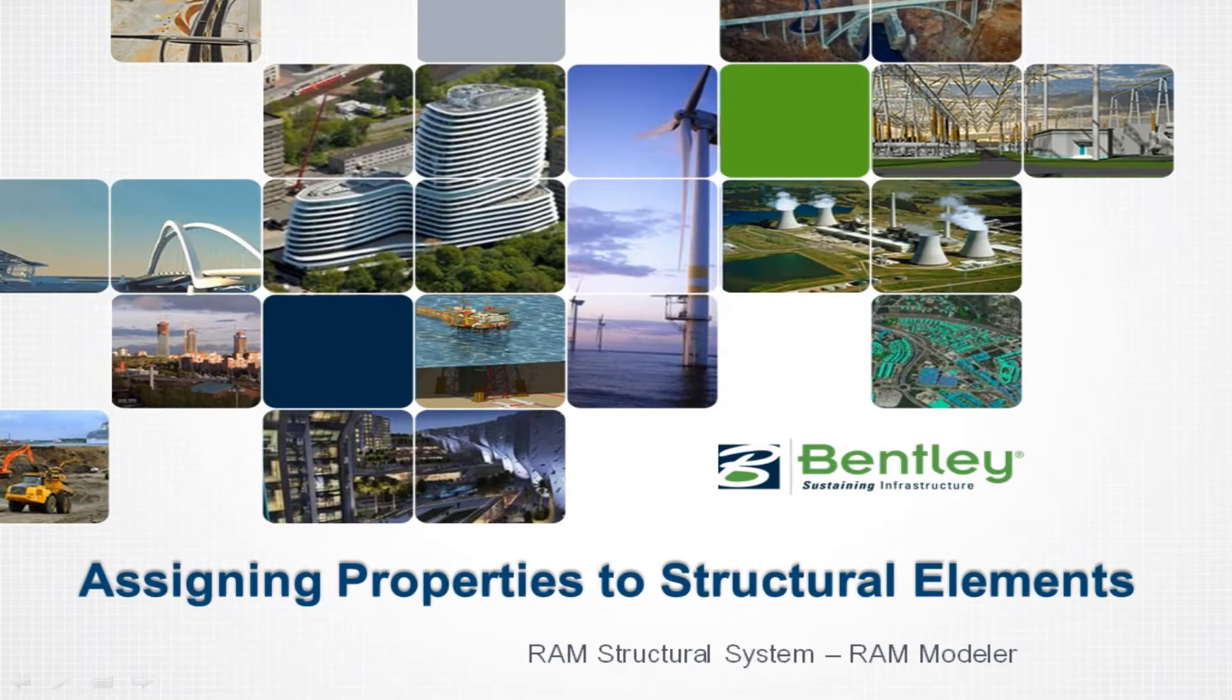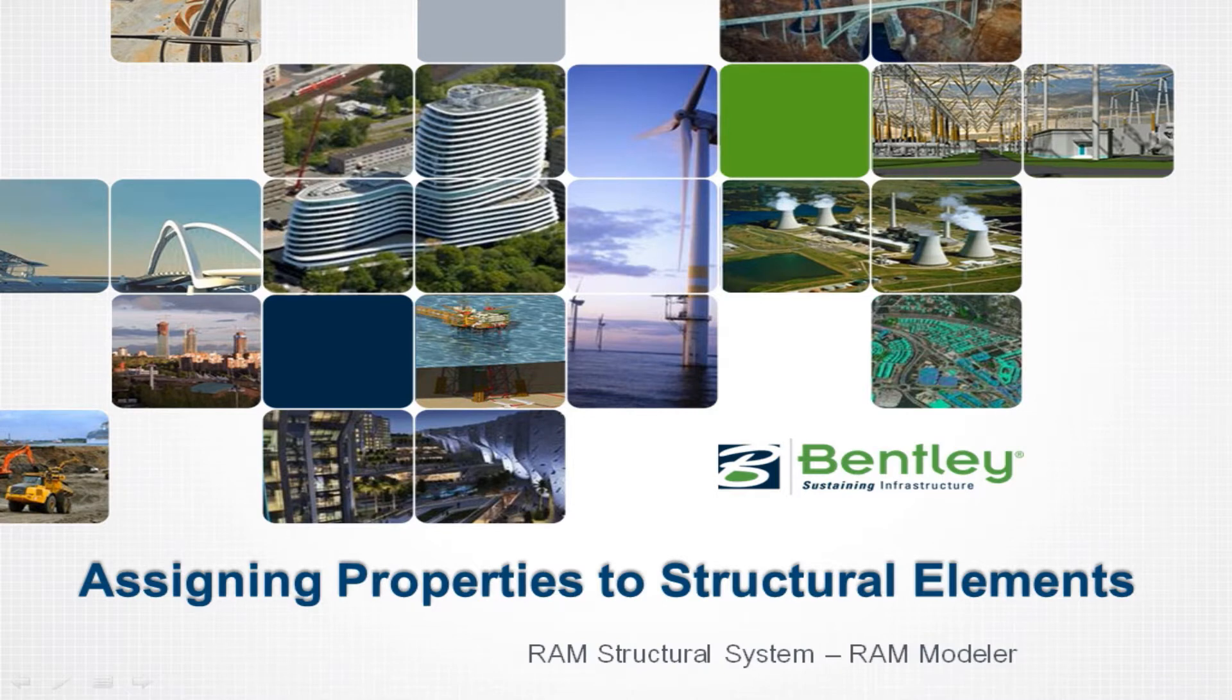Welcome to the Bentley Systems training course to learn how to assign properties to structural elements in the RAM Structural System Modeler.